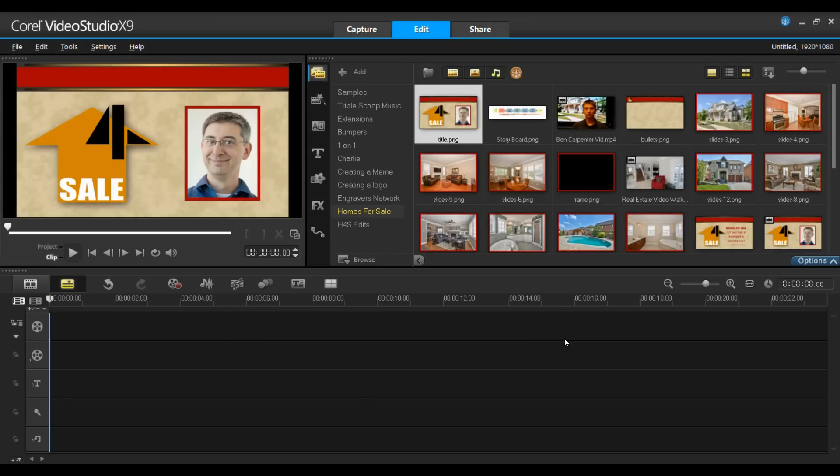The purpose of a promotional video is to help promote the company and services that they provide. The video is usually short, no more than about a minute or two. The company is Homes for Sale, a real estate company that's been in business for a number of years.